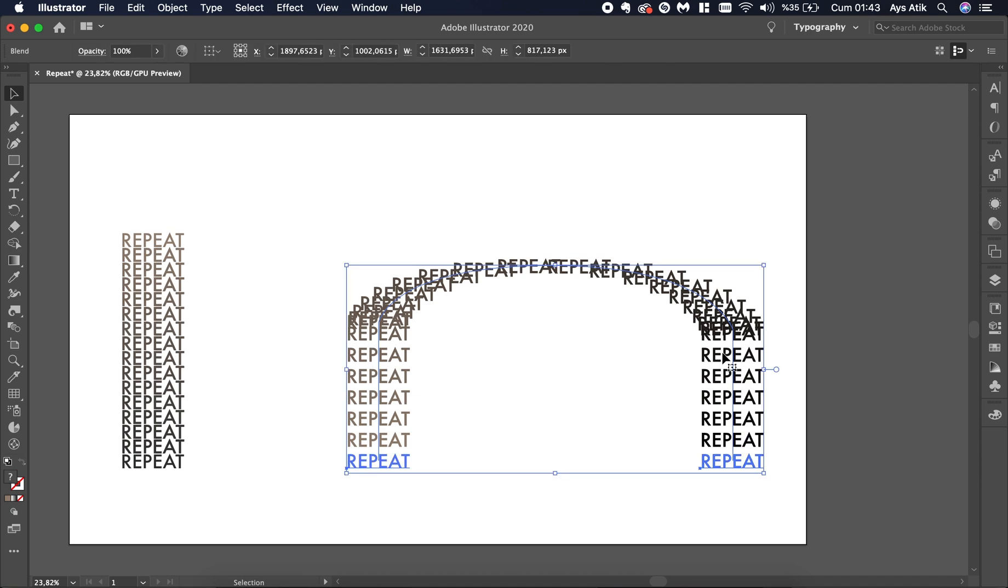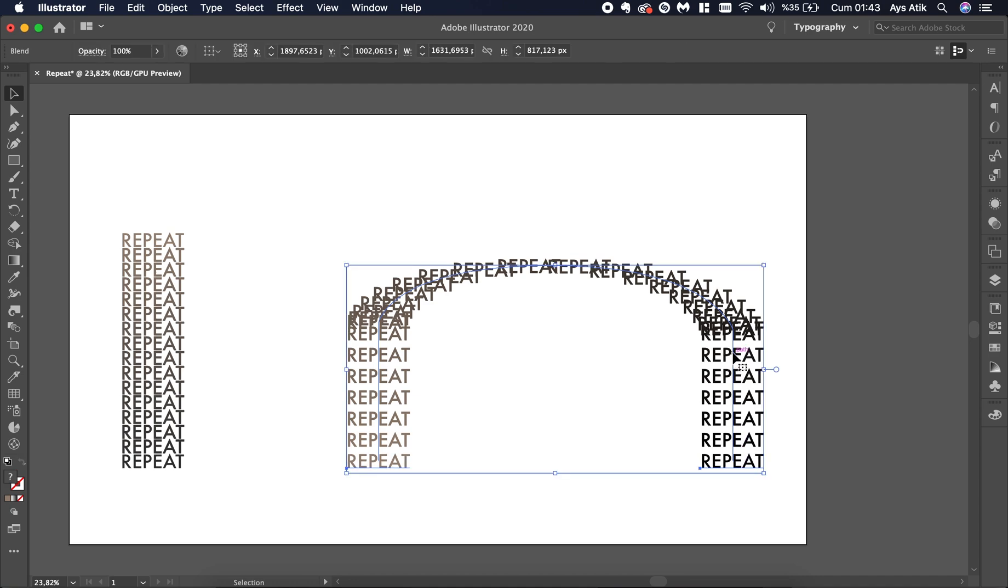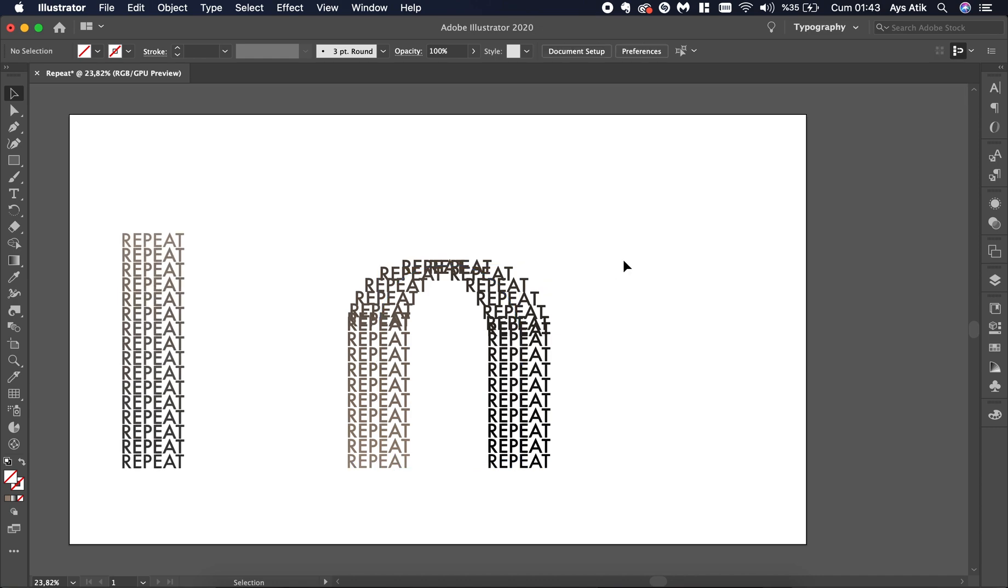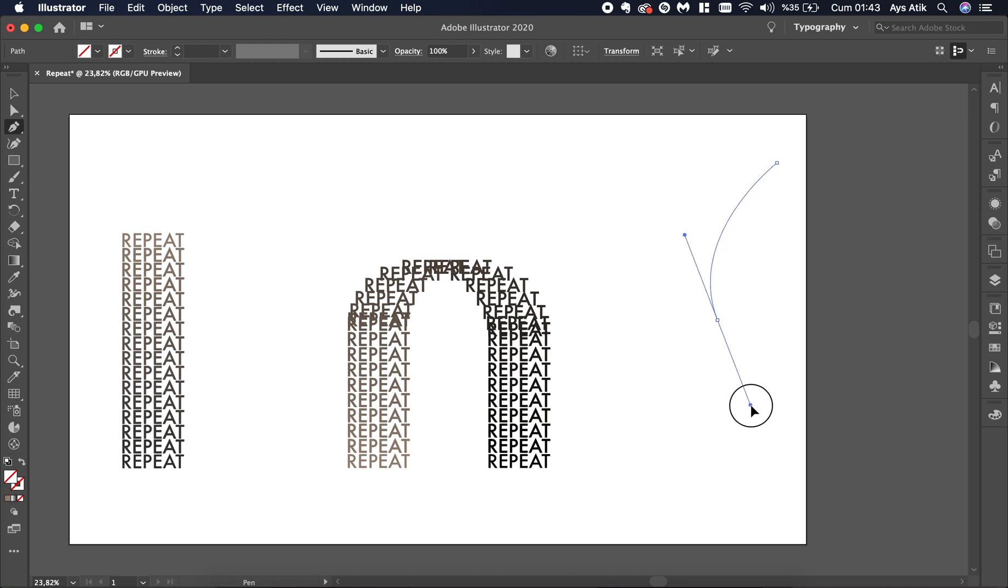If you change the appearance of the path, you will also change how it looks. Or it can be something like this.